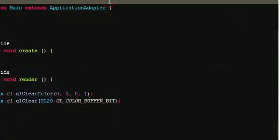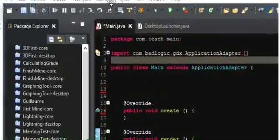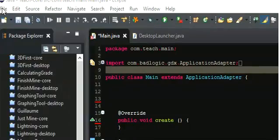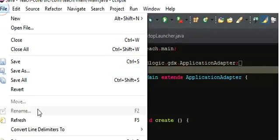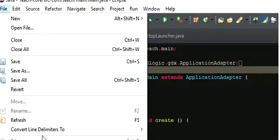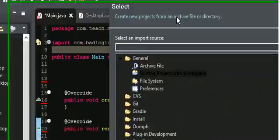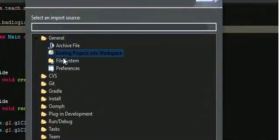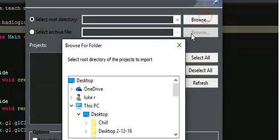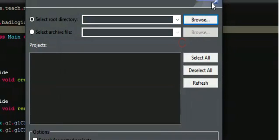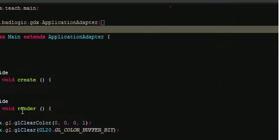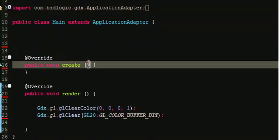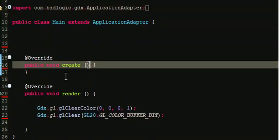What you're going to do is go to file import existing project, and then you'll just go to wherever you put it. Once you start off, you're going to have some pre-built code in here. Make sure you delete all that.